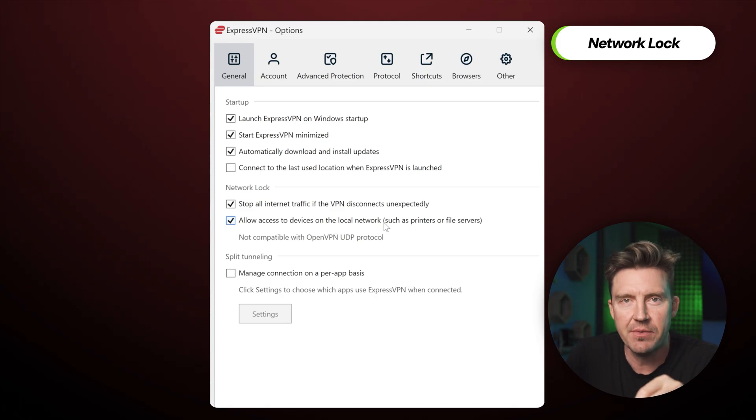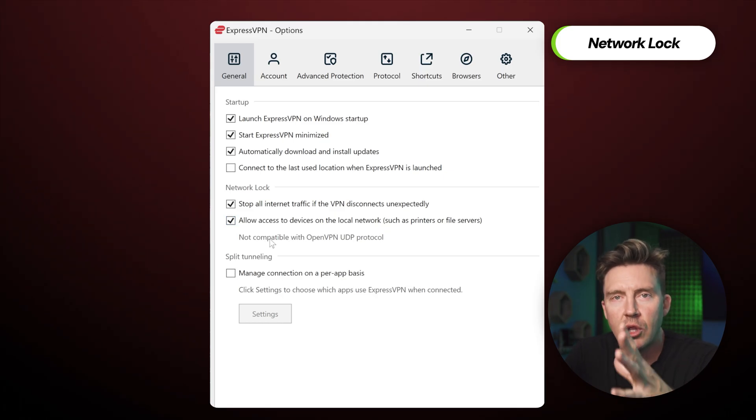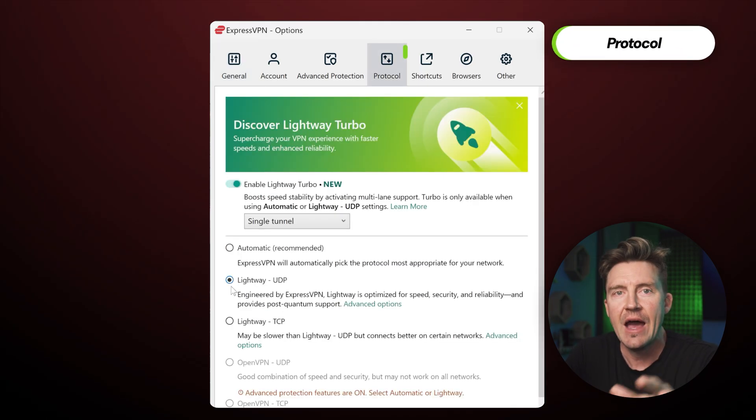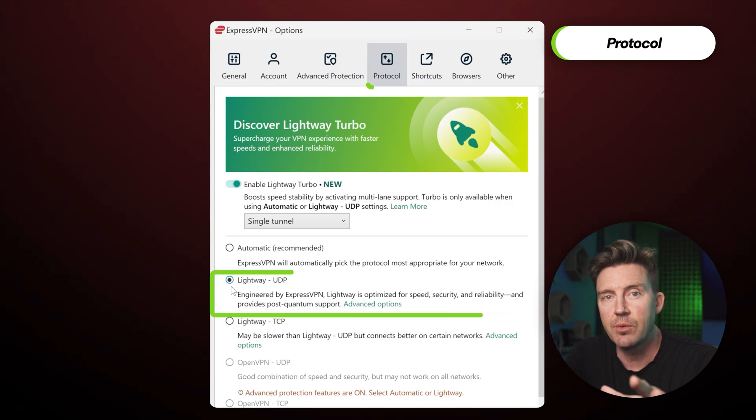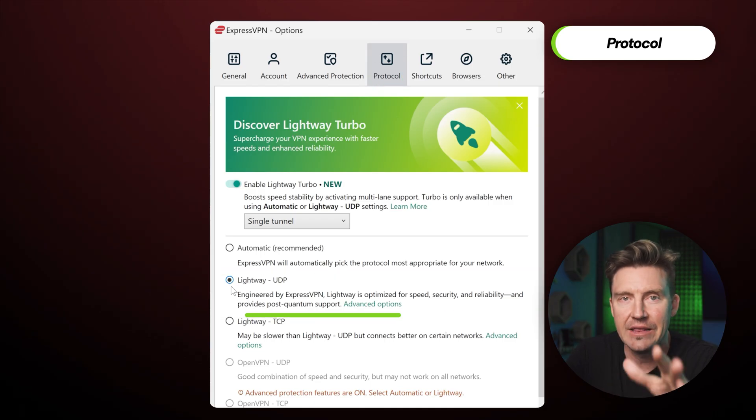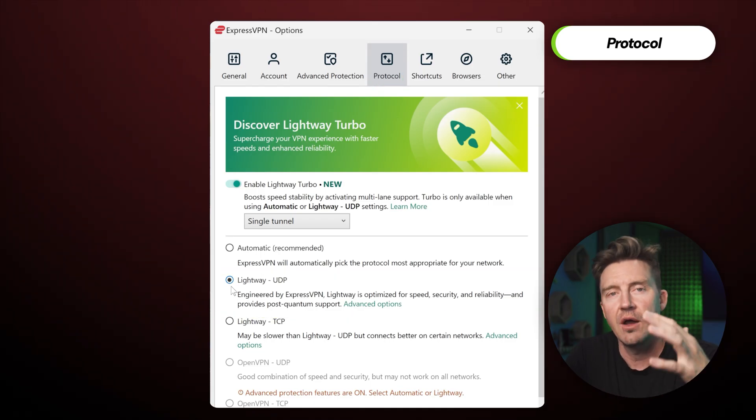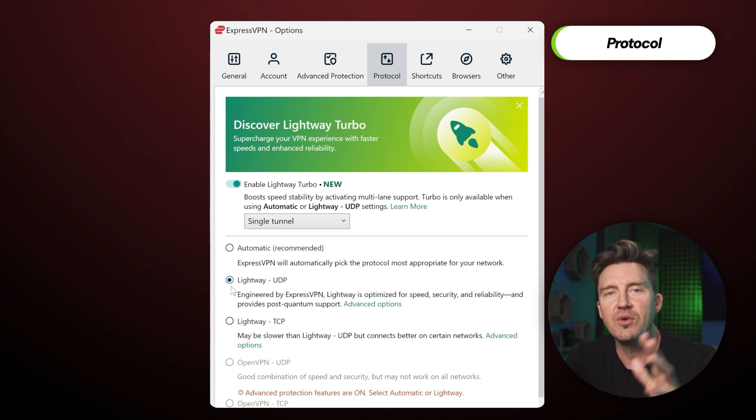And in the same ExpressVPN options window, you will also find the protocol tab. Out of all the options available, I advise using their proprietary lightweight protocol since it's the fastest and most secure of the bunch.